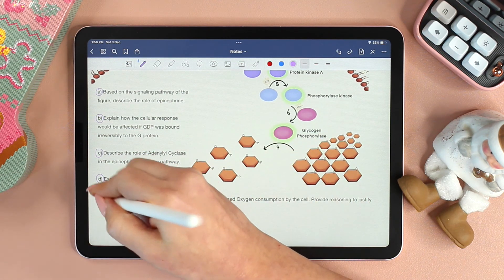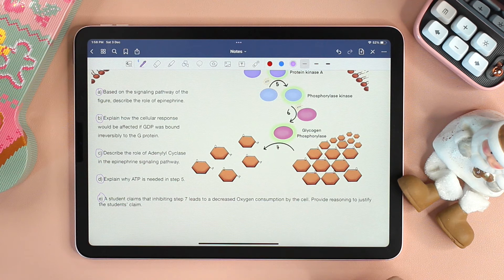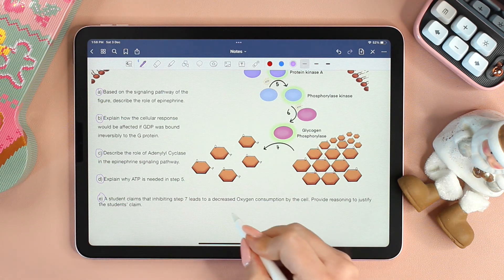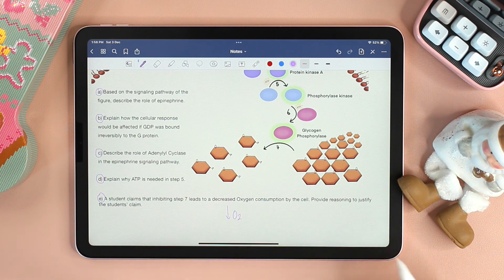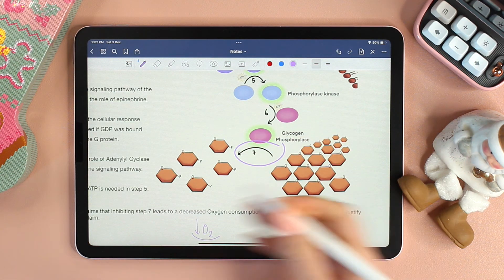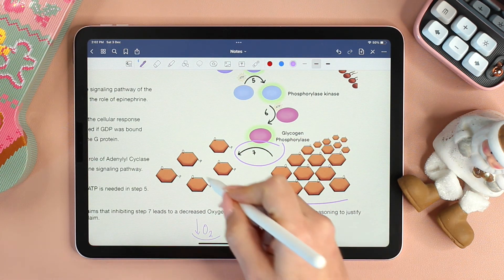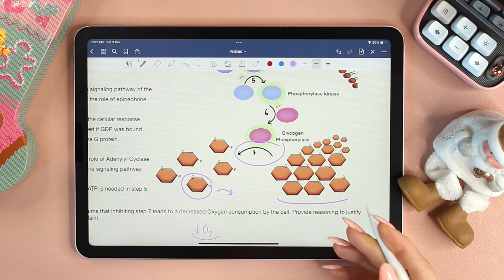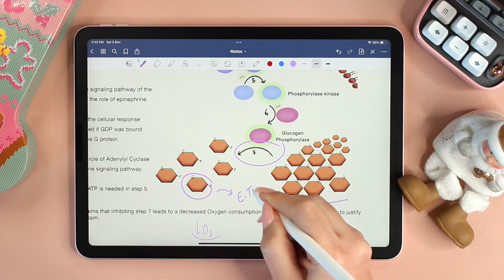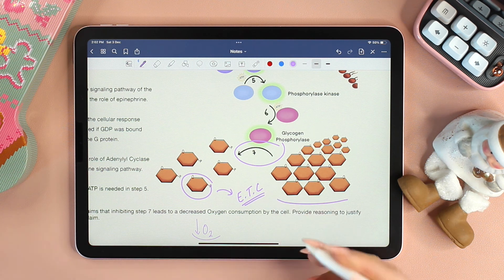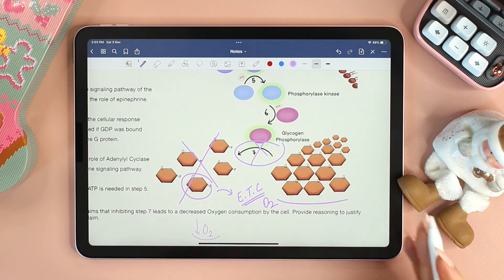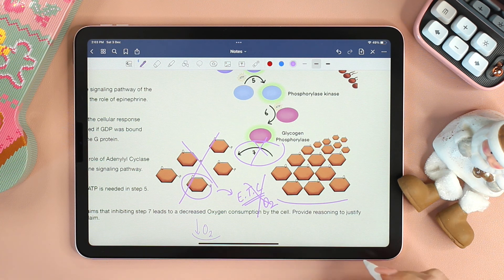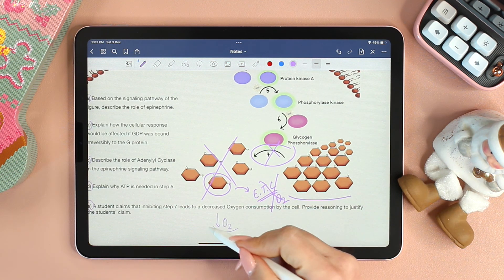We are finally down to our last question. A student claims that inhibiting step 7 leads to decreased oxygen consumption by the cell. Provide reasoning to justify the student's claim. Step 7 is the hydrolysis of glycogen to glucose-1-phosphate. Glucose-1-phosphate enters glycolysis, followed by the Krebs cycle and the electron transport chain, which needs oxygen. If glucose-1-phosphate is not formed, then oxygen will not be required and hence its consumption will decrease.